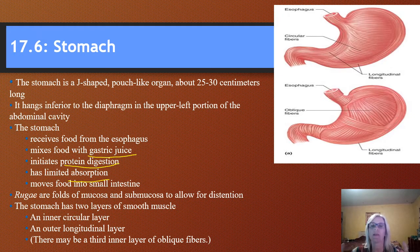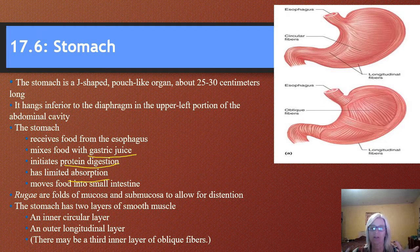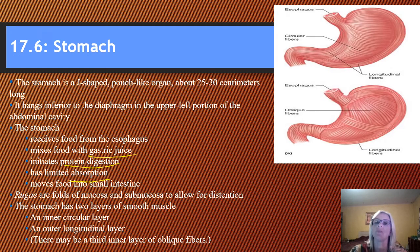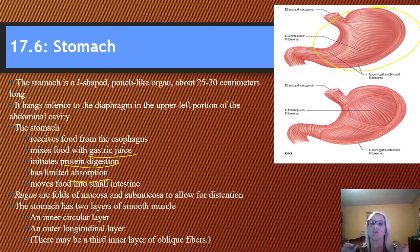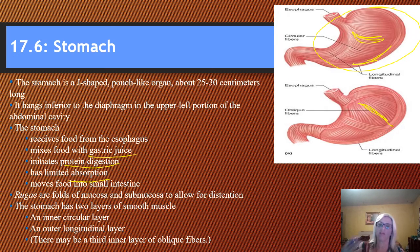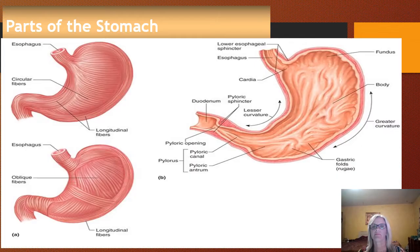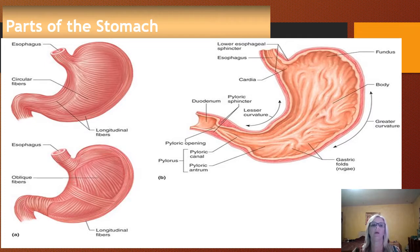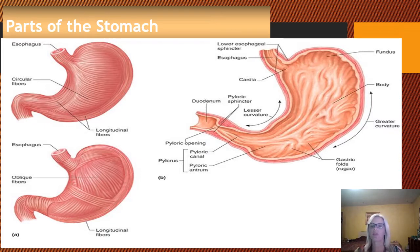The stomach has two layers of smooth muscle. Smooth muscle is autonomic, or under automatic control. It has an inner circular layer, an outer longitudinal layer, and even some oblique fibers — longitudinal, circular, and oblique, which is kind of a diagonal, more of an inner layer. Those muscles are really important because they aid in the mixing and churning of the food. With all those orientations they are able to really thoroughly mix everything.